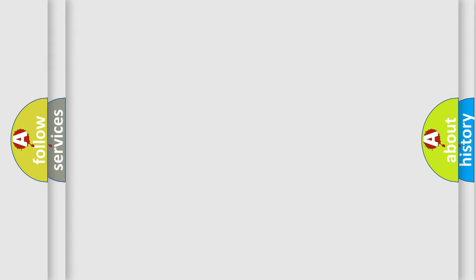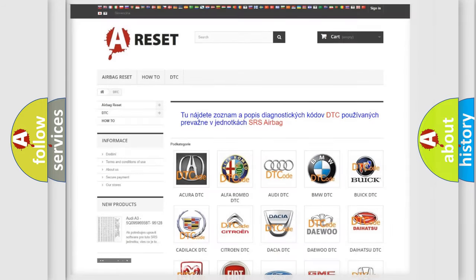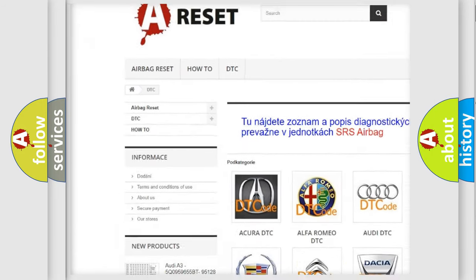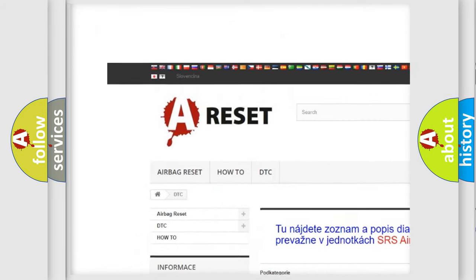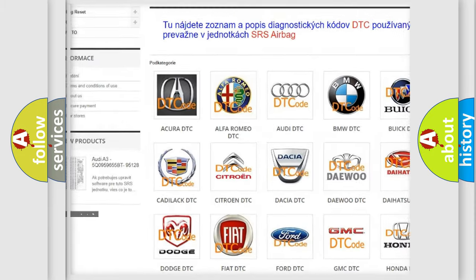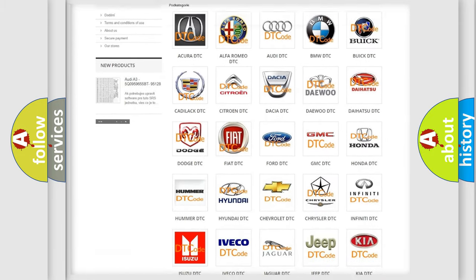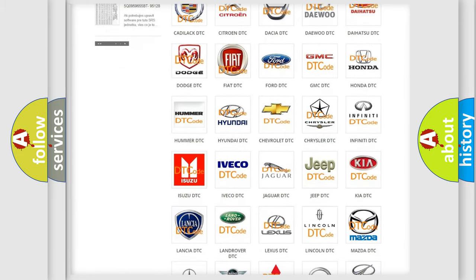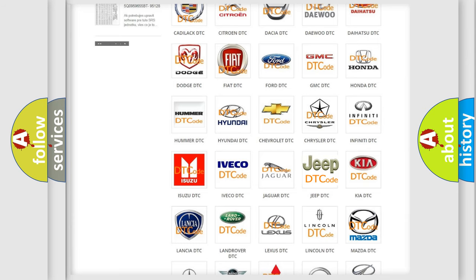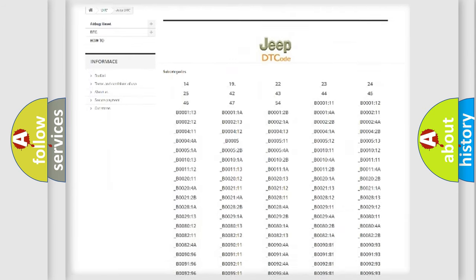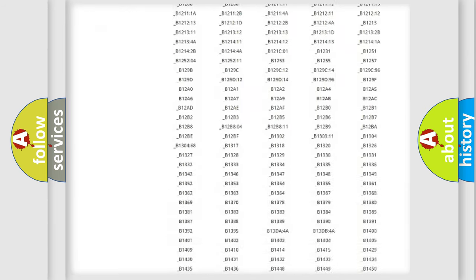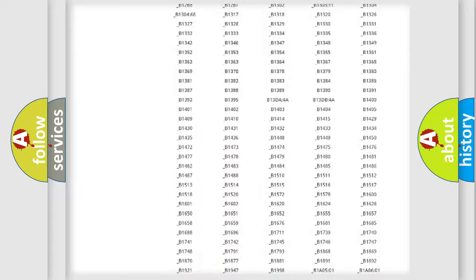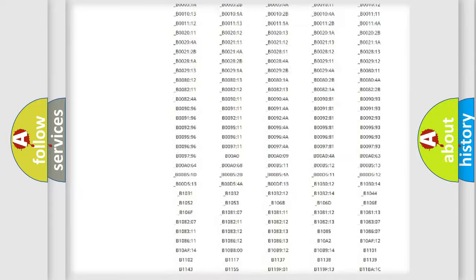Our website airbagreset.sk produces useful videos for you. You do not have to go through the OBD-2 protocol anymore to know how to troubleshoot any car breakdown. You will find all the diagnostic codes that can be diagnosed in